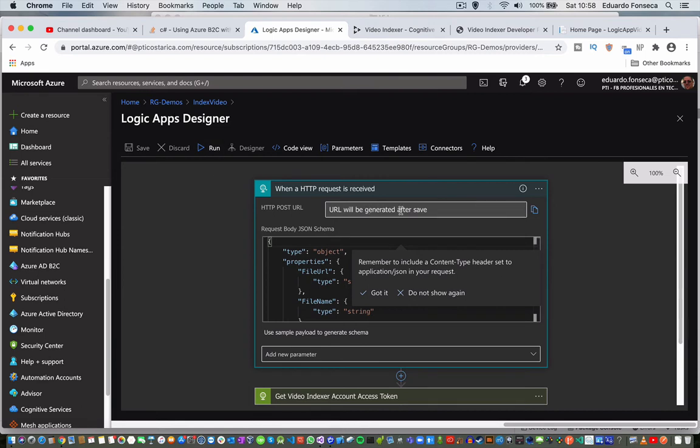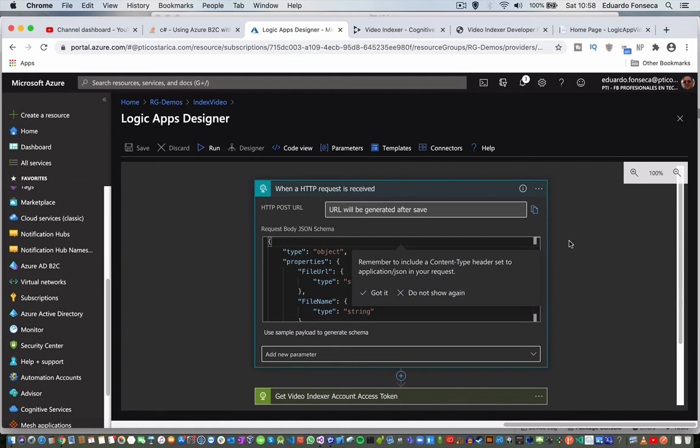Now I am not going to save that because it will change my current existing URL. And then basically I just get the rest of the information.